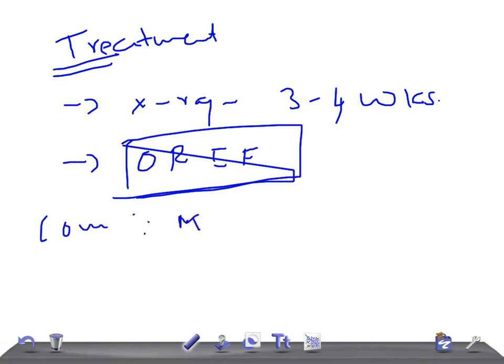The most important complication of Monteggia fracture is malunion, which is very common due to the unstable nature of the injury. This can be treated conservatively. These are the important points about Monteggia fracture and dislocation. Thank you so much for watching this video — take care.